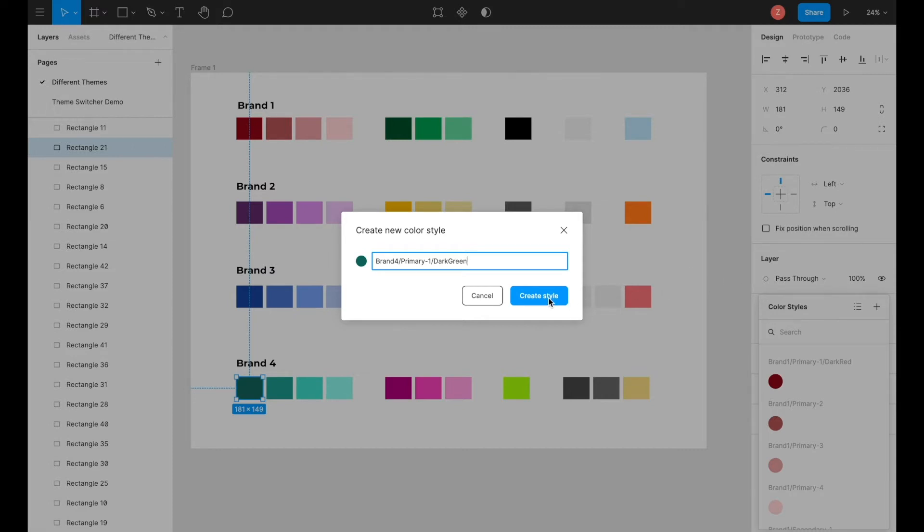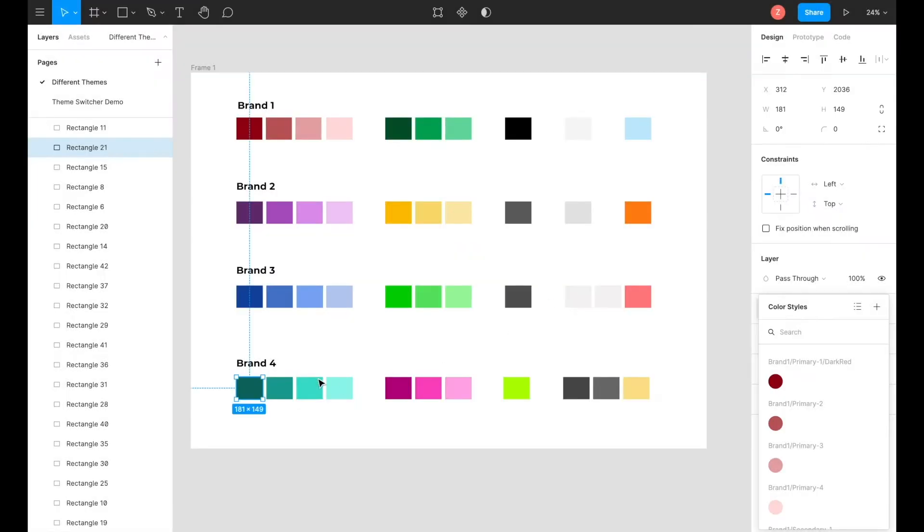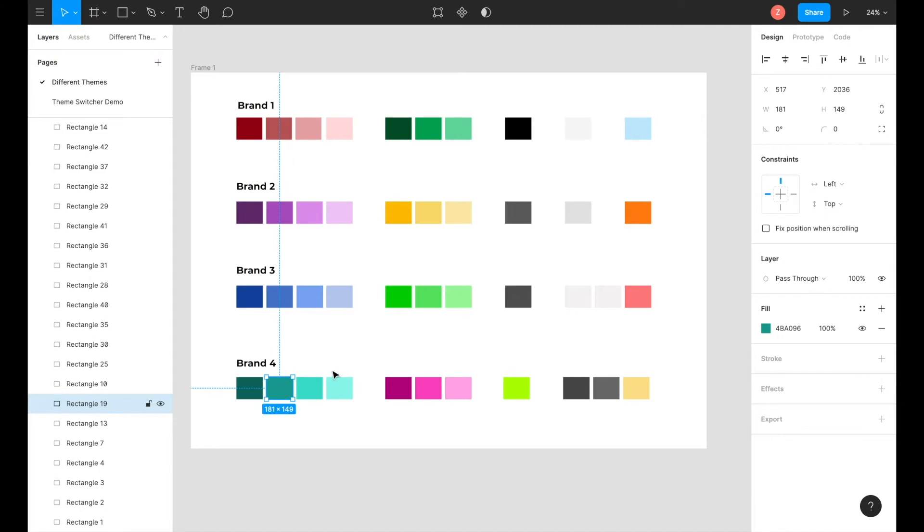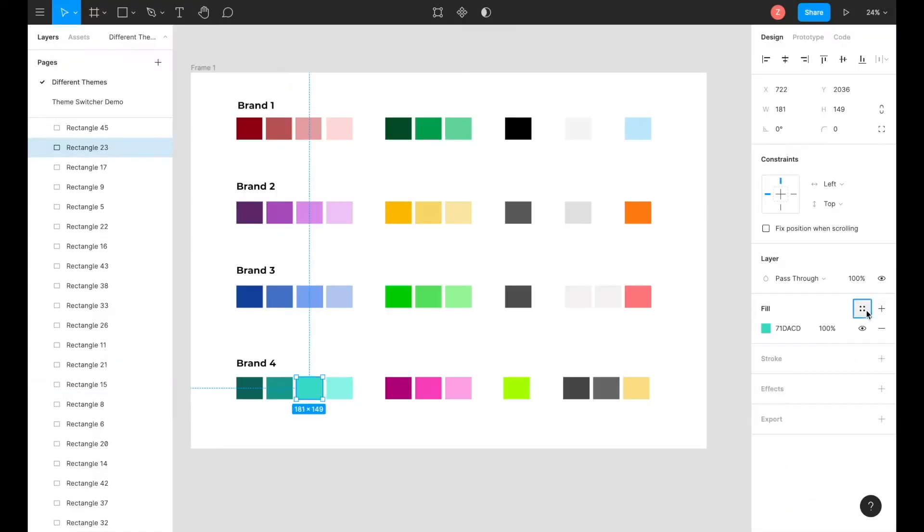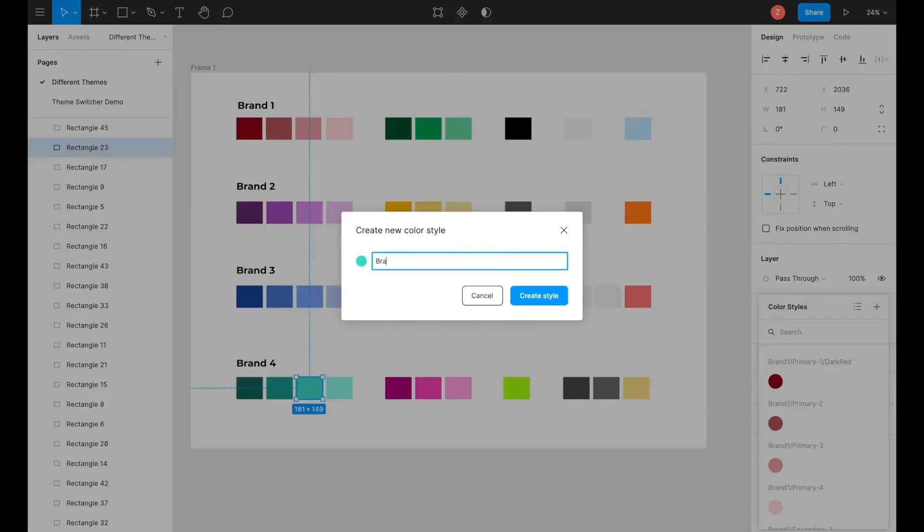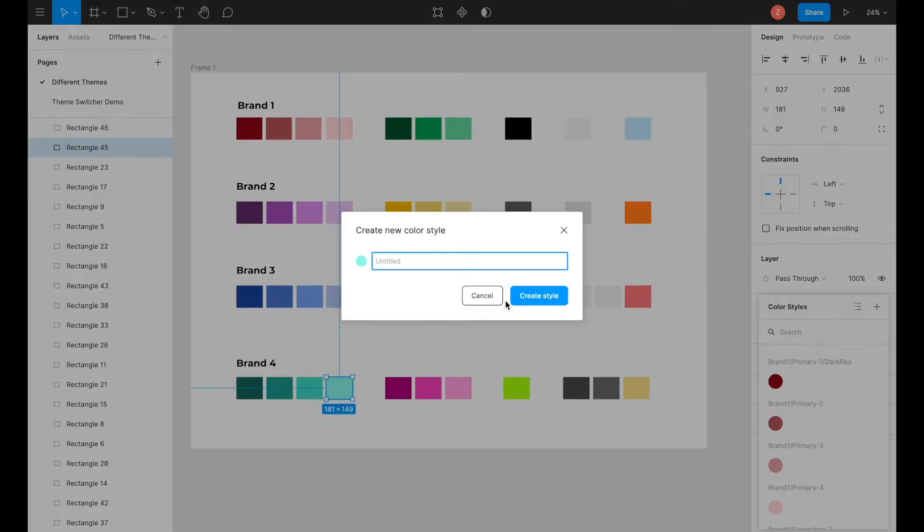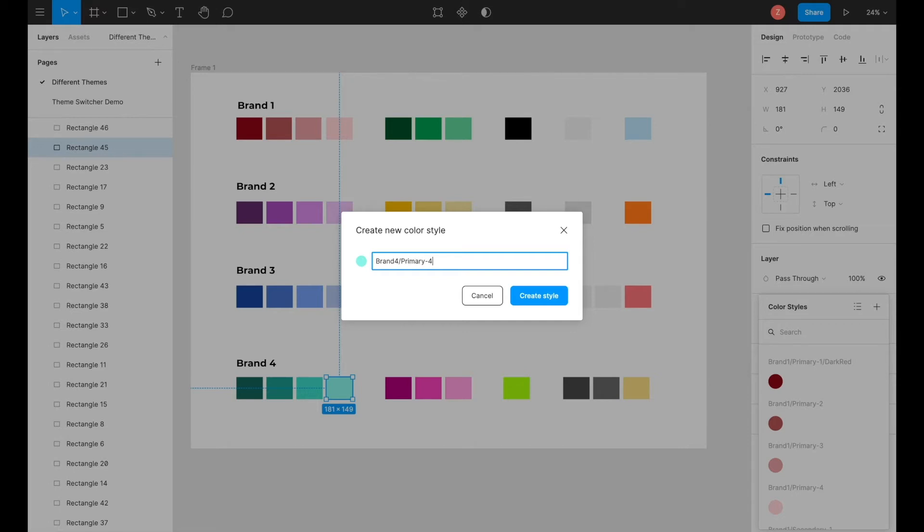This process is then repeated for the second color. In the case of this example, there are only four primary colors, so the last color will be named brand 4, forward slash primary dash 4, forward slash the name of the color.